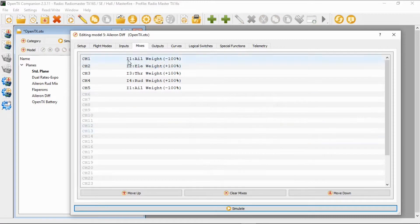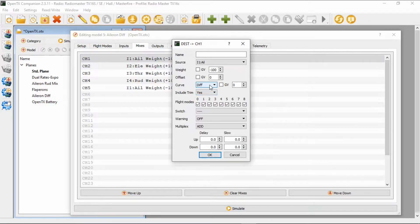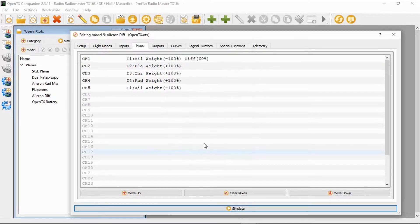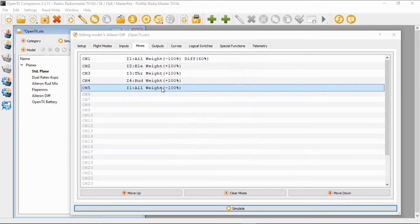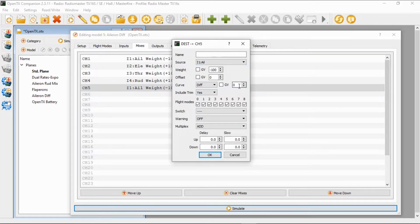Okay, now if we go into the first aileron and we make sure the curve is on diff, we can now put 60% in there and go okay. Go into the second aileron channel and do the same. This will be a minus 60.